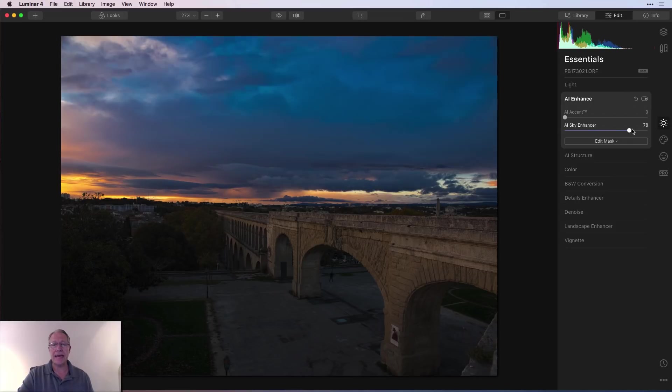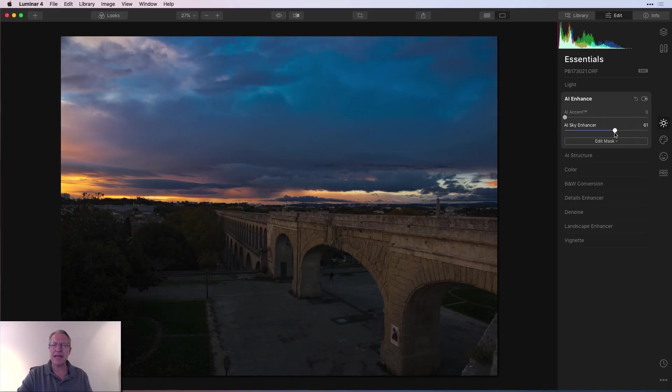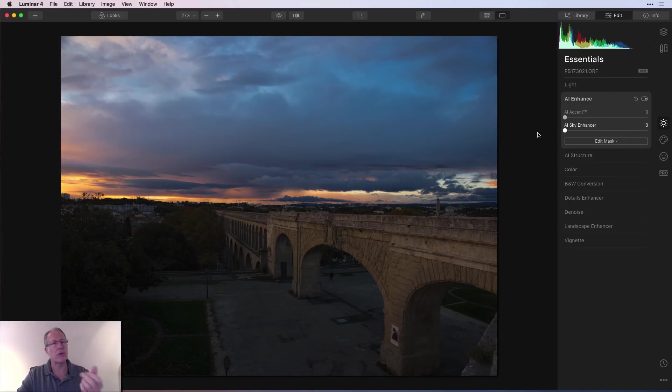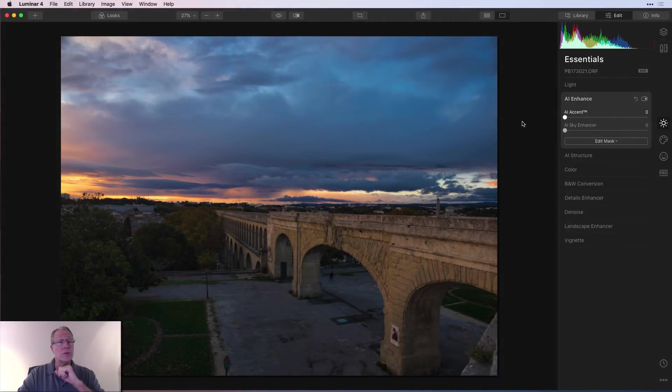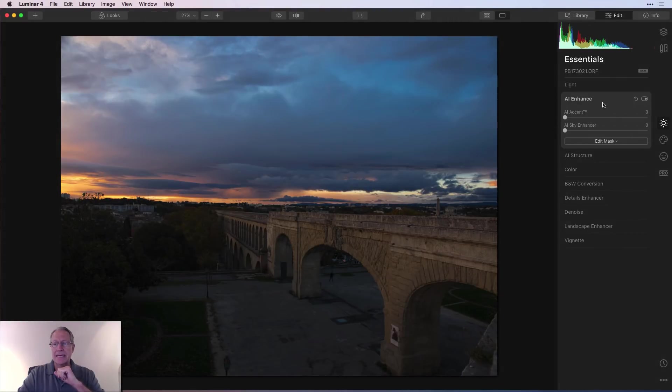AI sky enhancer, as you can see, it does kind of a bit of a polarization to the sky. Depending on the image, it can come in handy. I would not use it here, although I definitely would use AI accent.